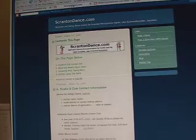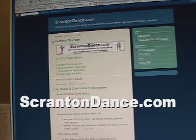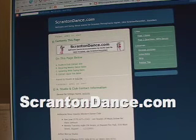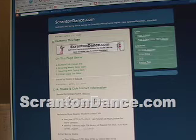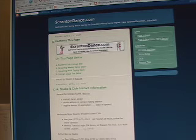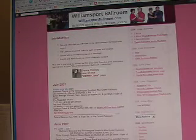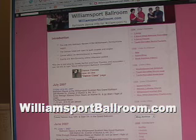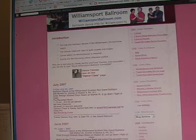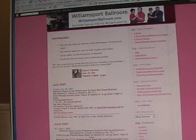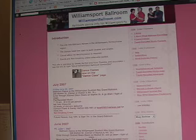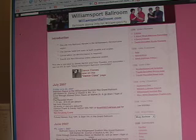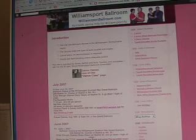Let's take a look at another one. This is the ScrantonDanceNet.com blog, used to put links for dancing establishments in the Scranton area. A third blog, WilliamsportBallroom.com, is used to post dates for classes and dances in the Williamsport, Pennsylvania area. And again, it's free and it also allows multiple people to access it.